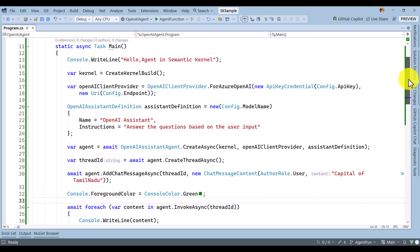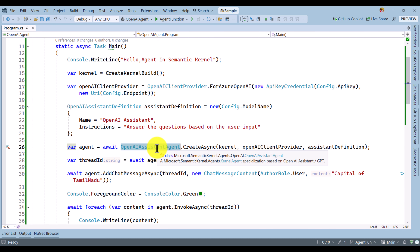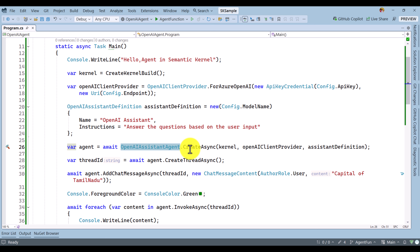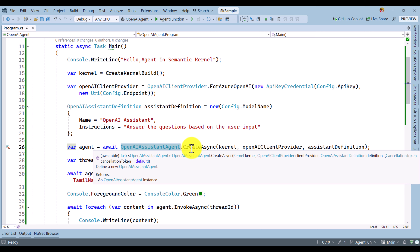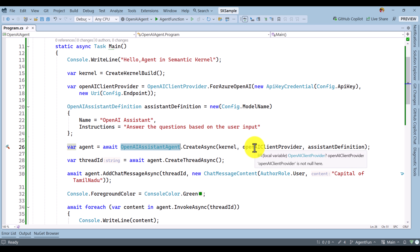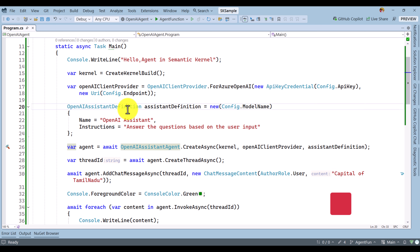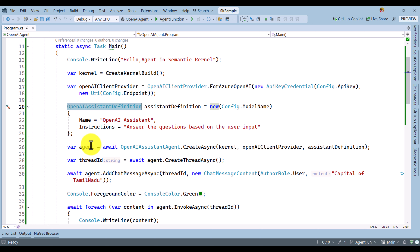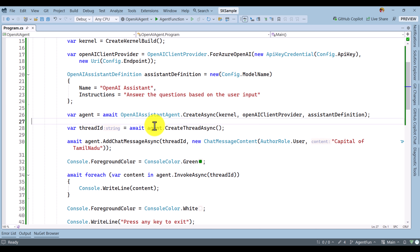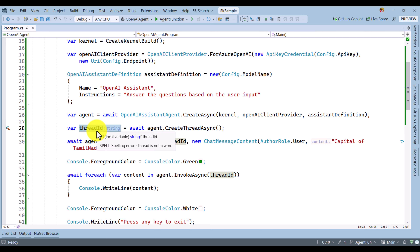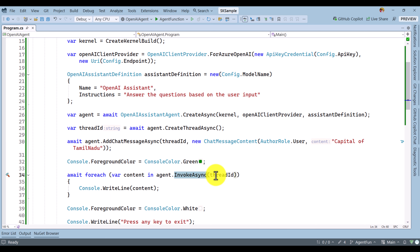Let us recheck the code. We are going to use the Azure OpenAI Assistant Agent, which is based on the Assistant API. To create the Assistant Agent, three important parameters are needed: first, the kernel object; second, the client provider specifying whether Azure OpenAI or OpenAI; and third, the Assistant definition — the name and instruction. Once the agent is ready, we request a thread, get the thread ID, pass the user information using that thread ID, then call invokeAsync with the thread ID, and finally print the result.